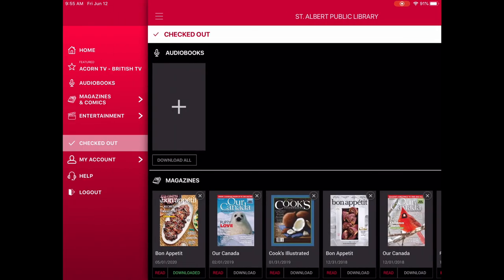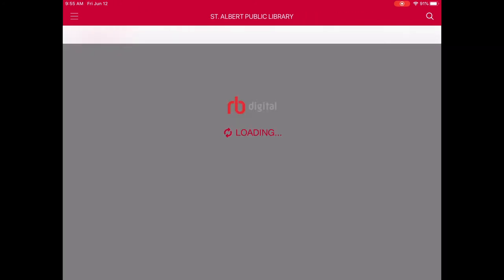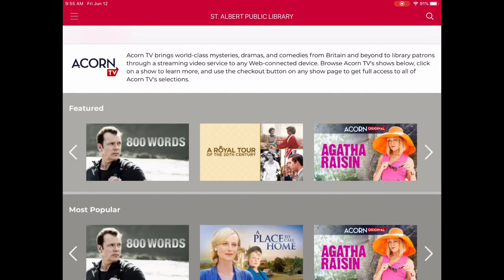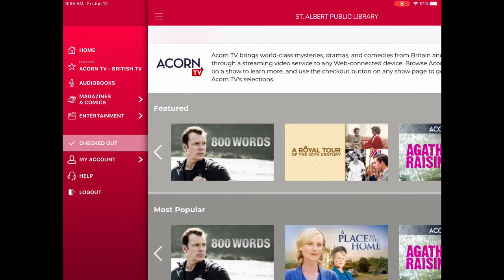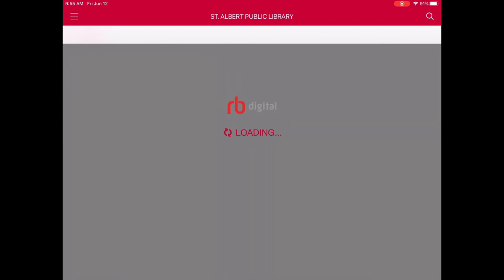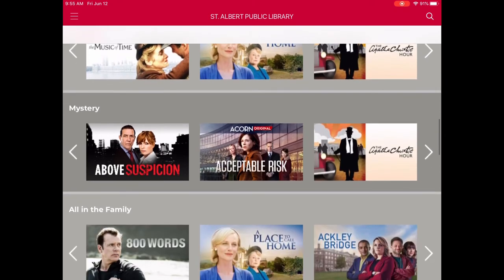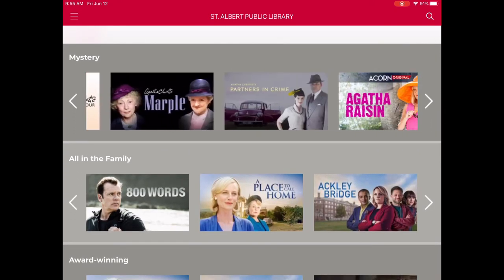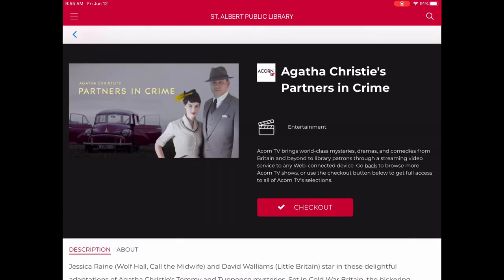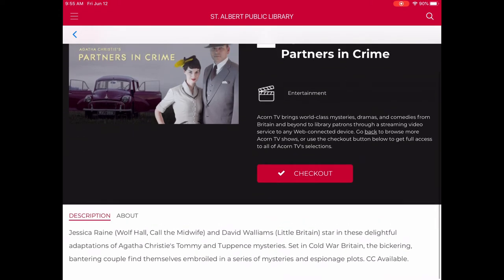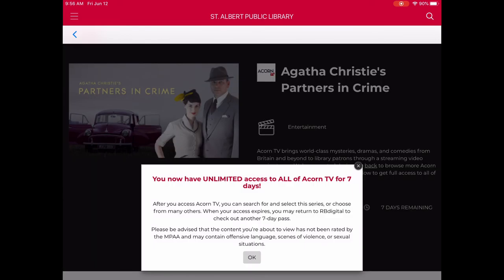This is the same experience as the browser, only it is the RB Digital app — I just tapped on Acorn TV. Just like in the browser, Acorn TV is first and you can tap on Browse, which brings you to a browse page that looks almost identical to the browser version. We'll scroll through and do the same thing as before. If I decide I want to watch something, I look at the description and tap on Checkout.